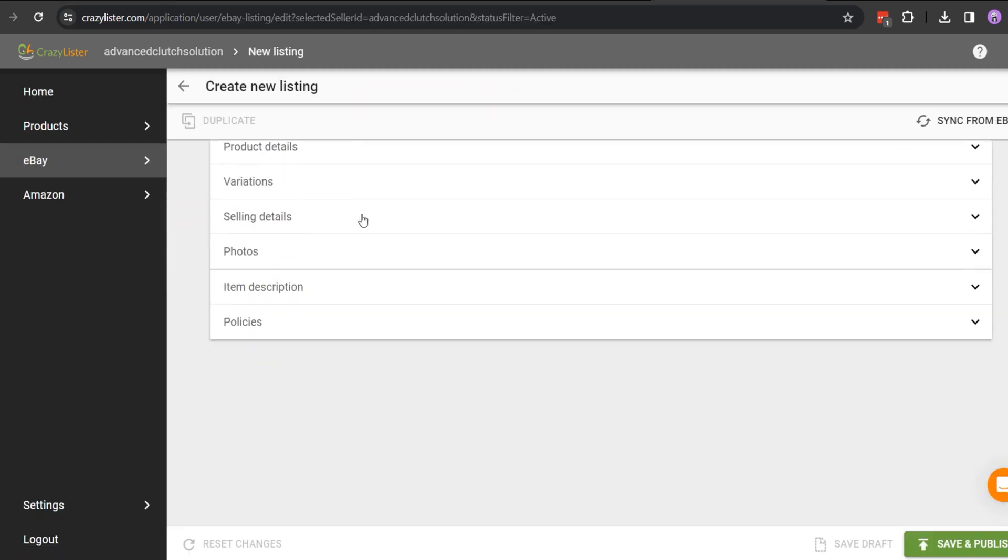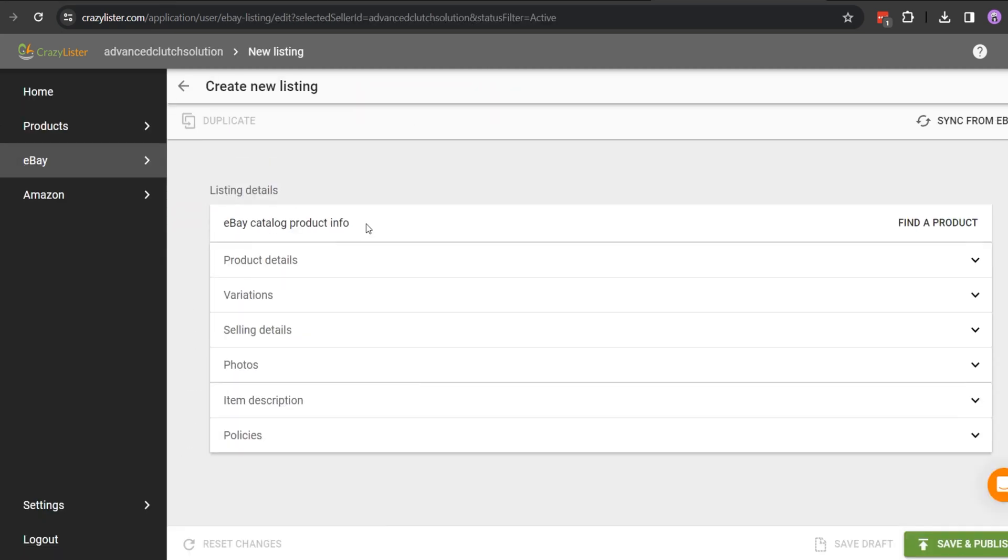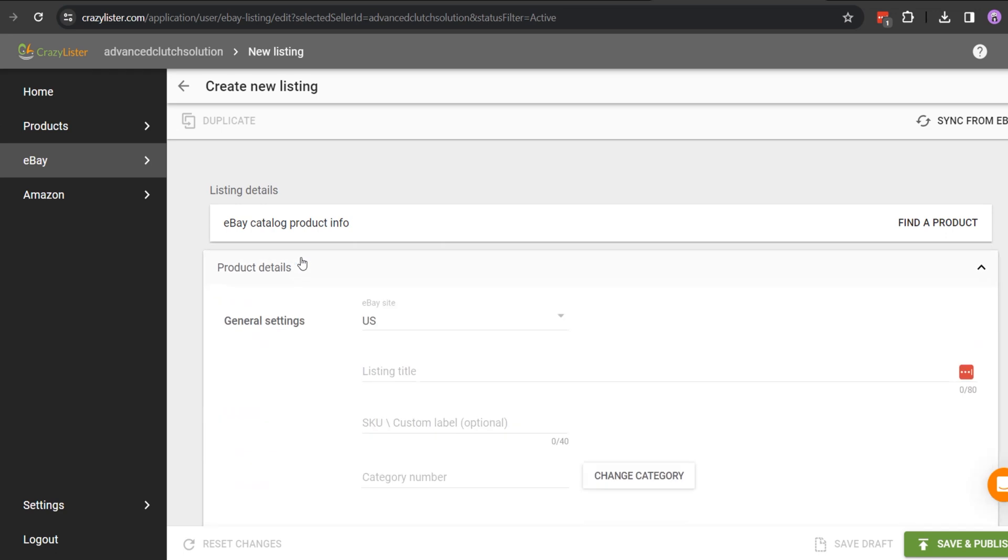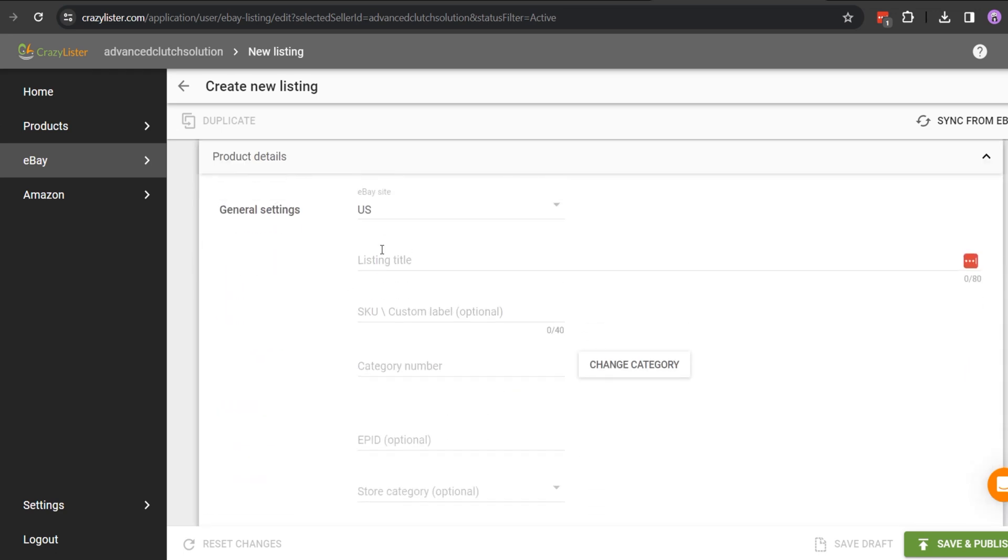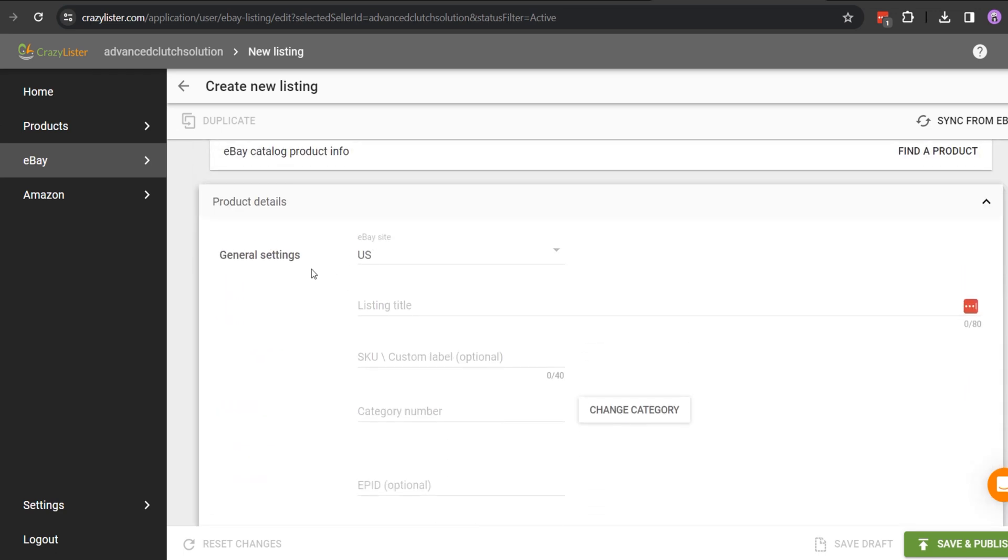Fill up the product information in separate sections like product details, variation, selling details, photos, item description, and policies. I am showing you a few sections to fill up.